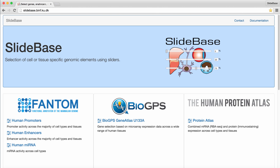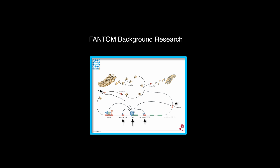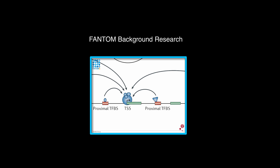We will now go through a usage example of Slidebase showcasing the Enhancer database. All Slidebase resources are quite similar in their layout and capabilities. Before we dive into the usage example, let's explore some background research on the Phantom project with an emphasis on enhancers. You can view the Phantom research video by clicking the annotation, and we also provide a link in the description below.